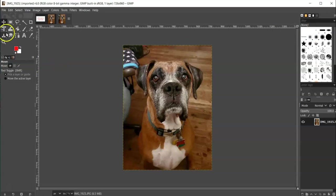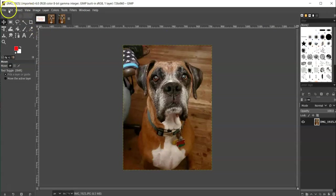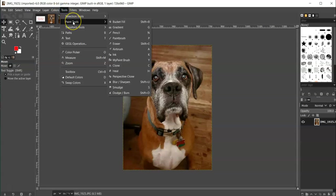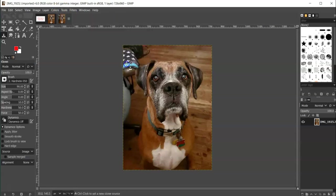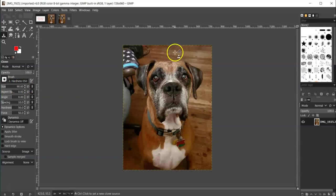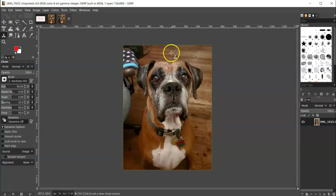Then let's go to Tools, Paint Tools, Clone. And once you've got that, you can resize your brush size here. This is your brush. If you hover over your image, you'll see a dotted circle.